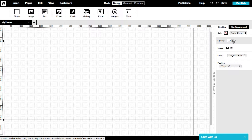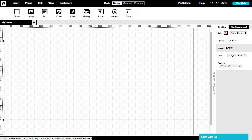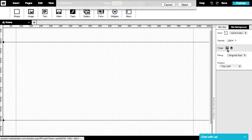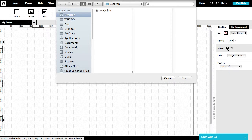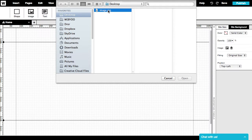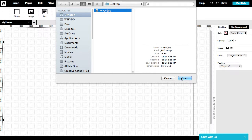You can also upload an image and set it as your image background. Just click on the image icon, choose your image on your computer directory, and upload it.